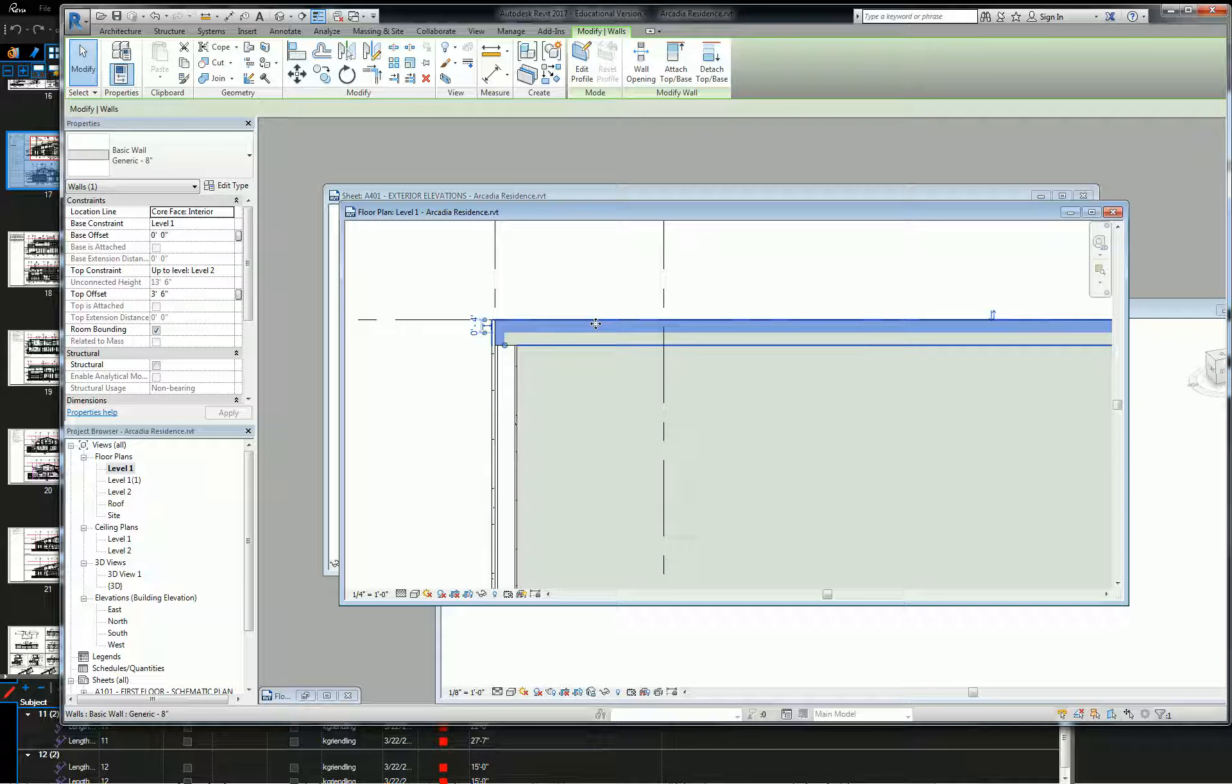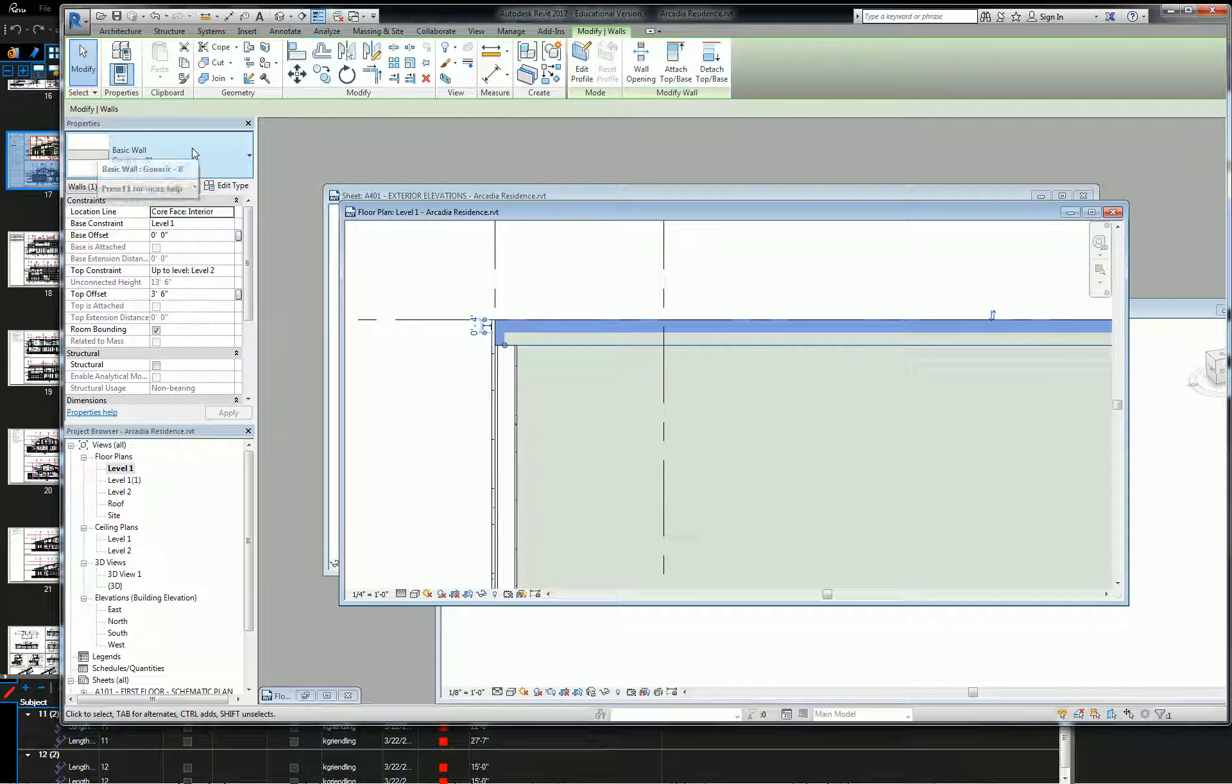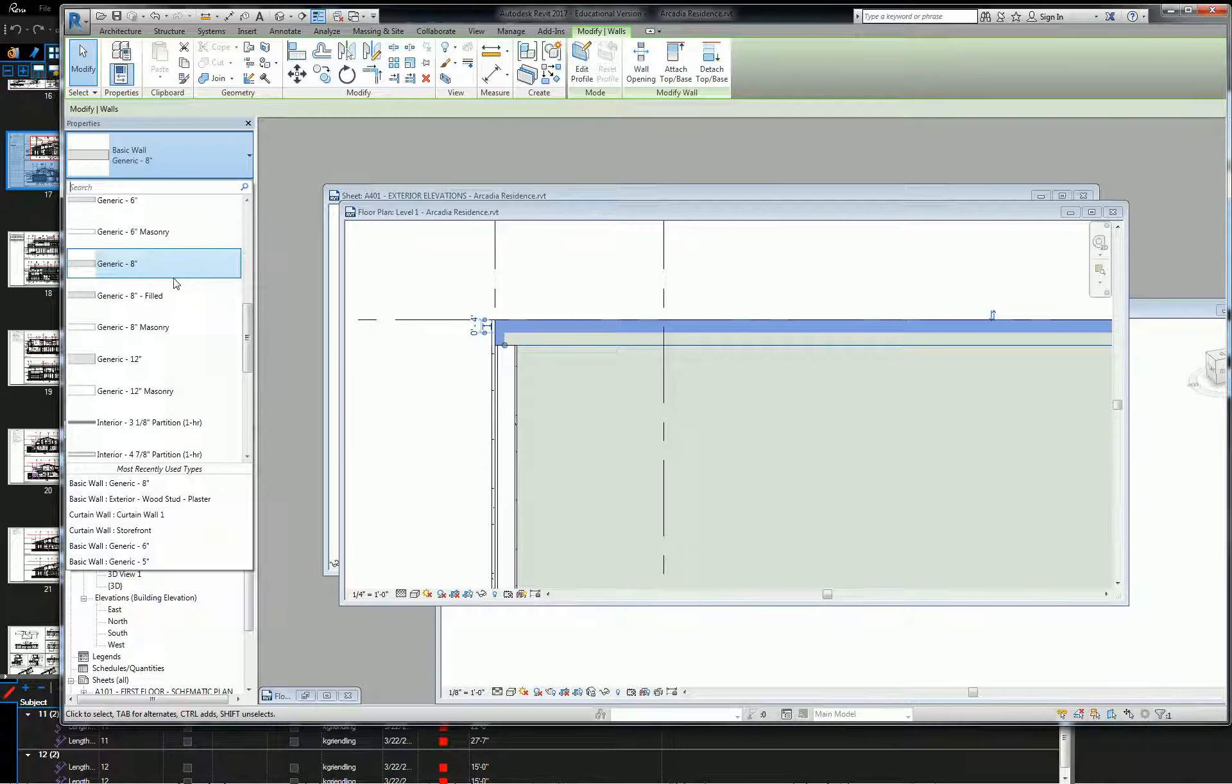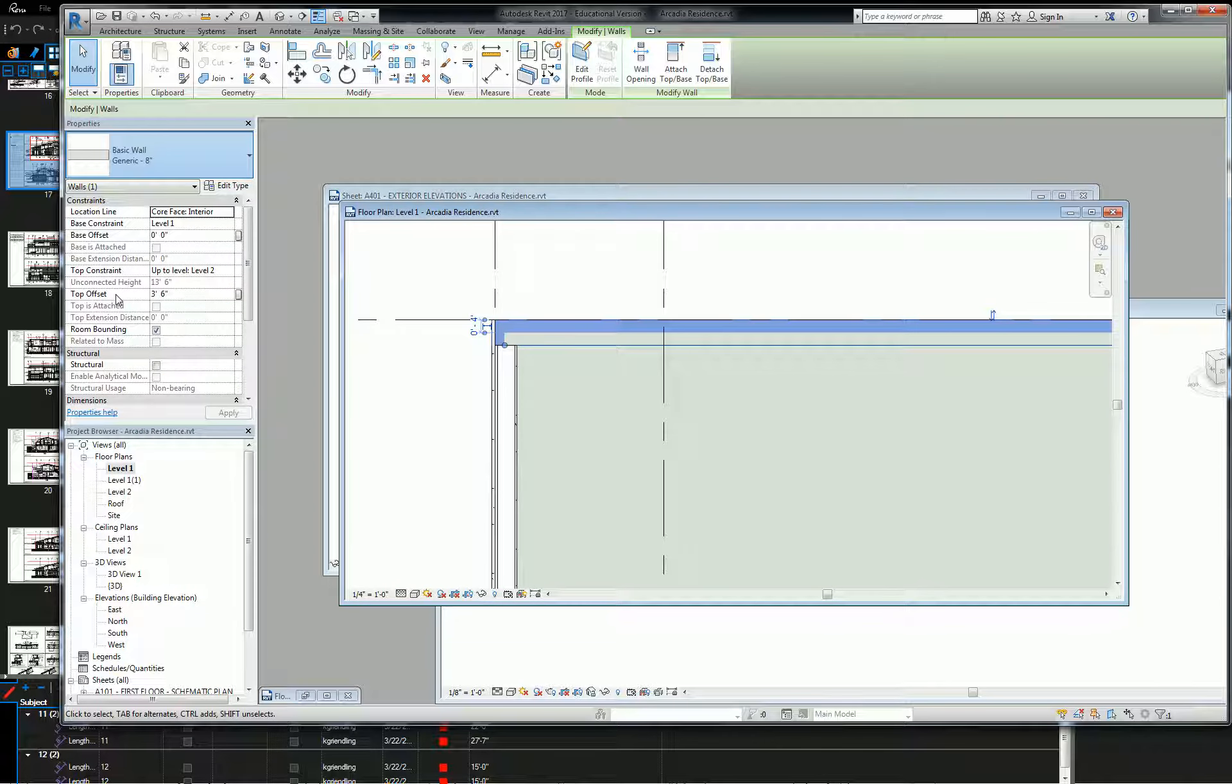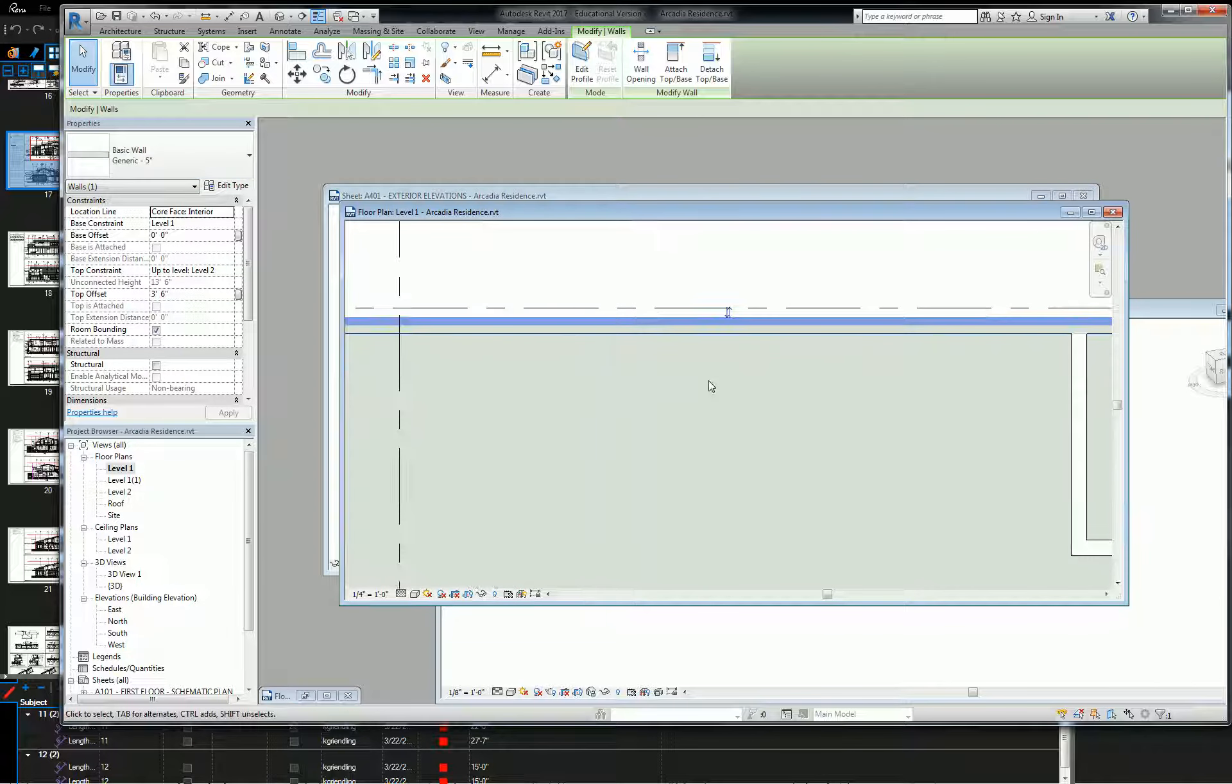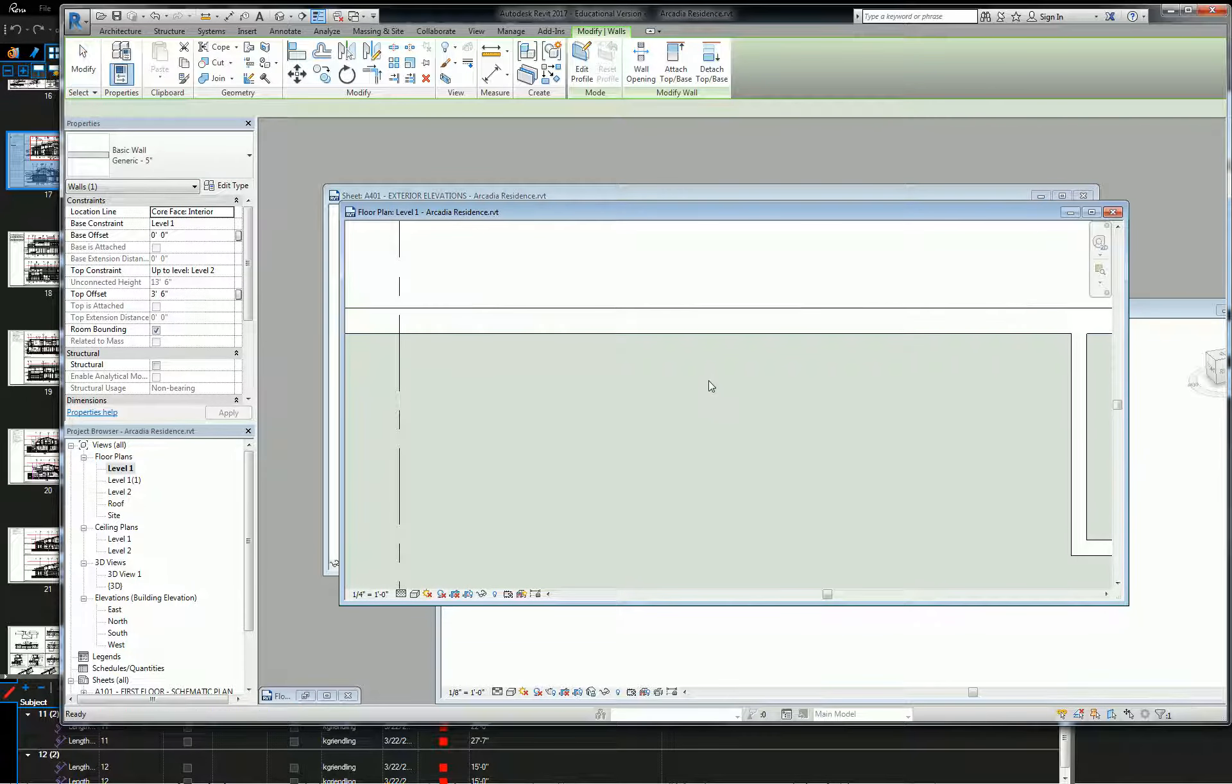So when I change that wall type to a thinner wall, I'm going to first show you using a basic wall. I'm going to go from 8 to 5, right? It moves in, away from that exterior face.